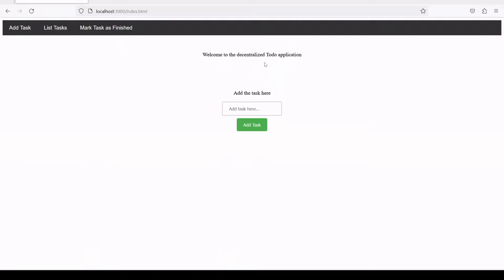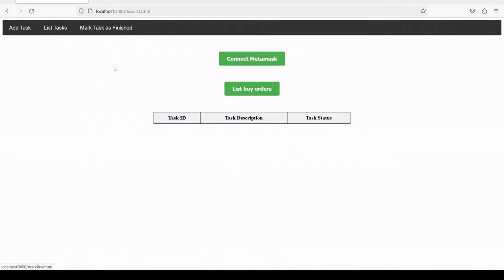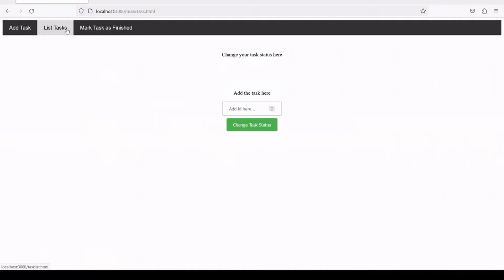Here we are creating this application with the blockchain network as a storage layer. Any task you write will go directly and be saved in the smart contract. We have a list tasks feature and a mark task as finished feature, because each task is either pending or finished, so we can mark it finished here.